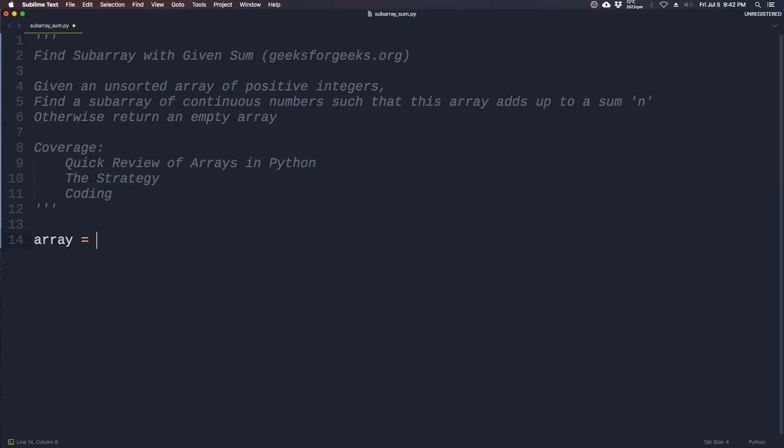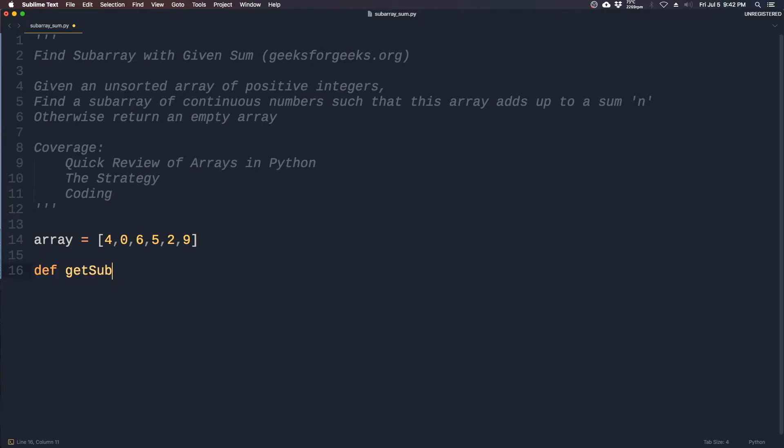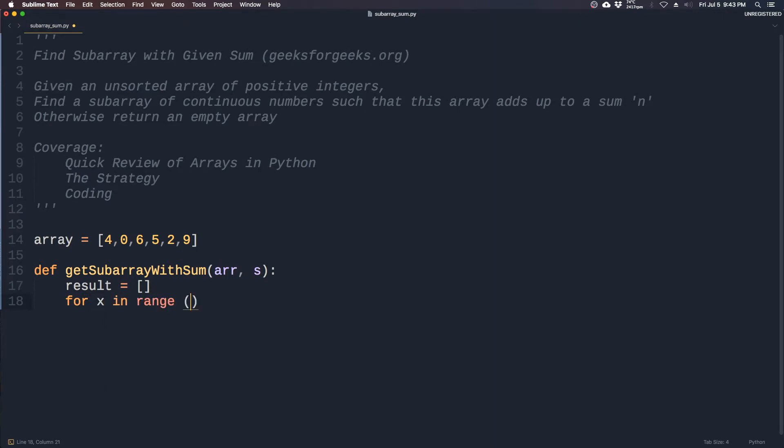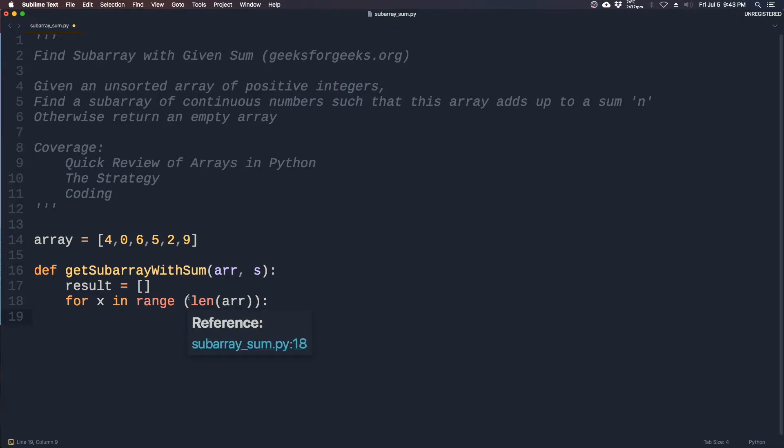With that in mind, let's start coding. First we create an array of any random unsorted numbers: 4, 0, 6, 5, 2, 9. Then we create a function getSubarrayWithSum which takes in an array and it also takes in a sum, let's call that s. Now we need to iterate through the array, so let's create a for loop, x in range of the length of the array. Keep in mind, in a for loop it goes from zero to this number minus one, so it will go from zero to five.